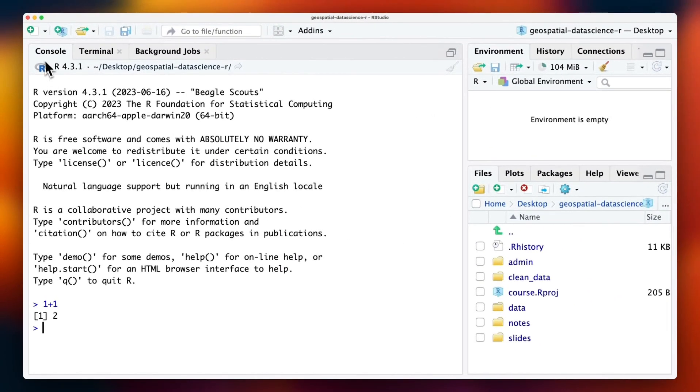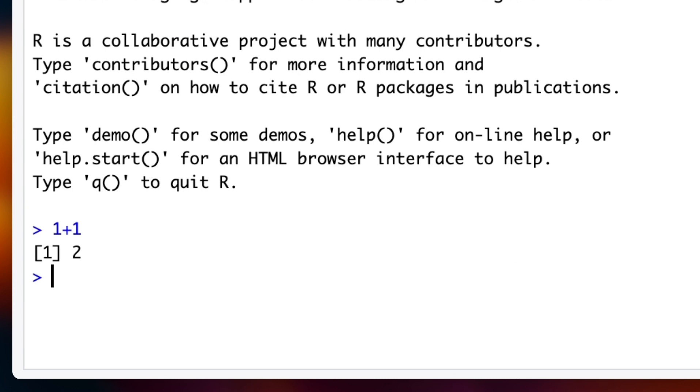The R console is all you would see if you ran R without RStudio. Try doing some calculations in your R console. For example, 3 times 4, you get 12.